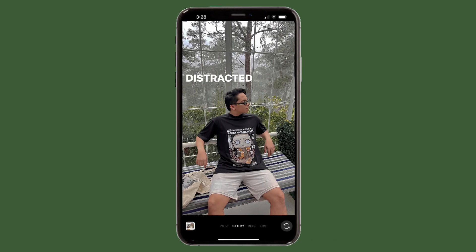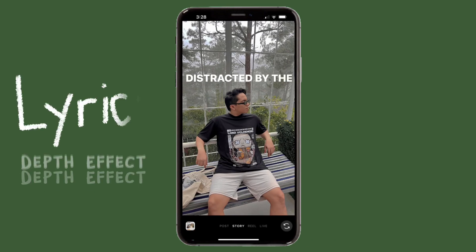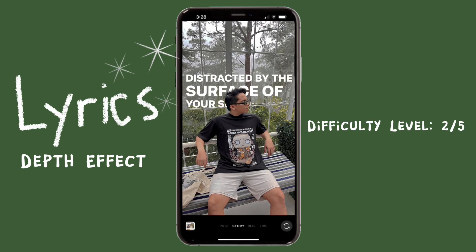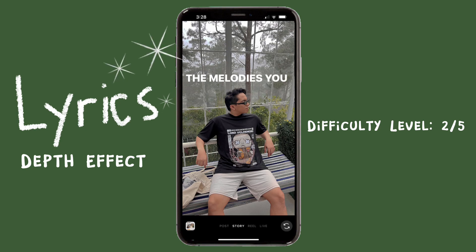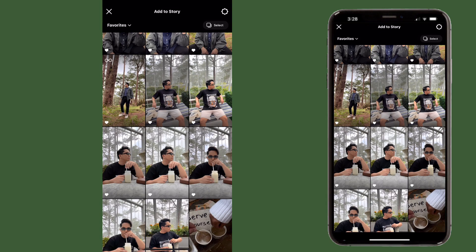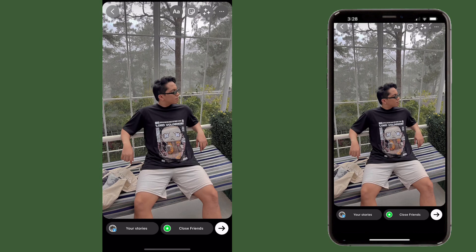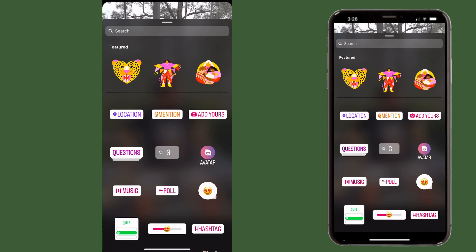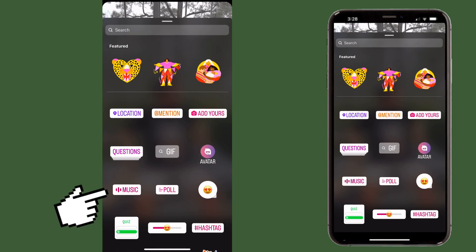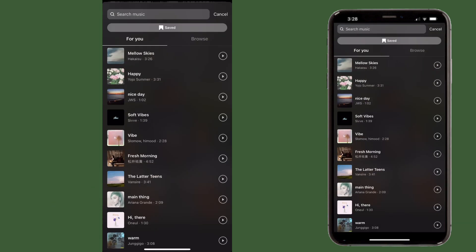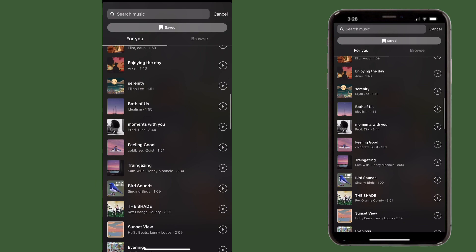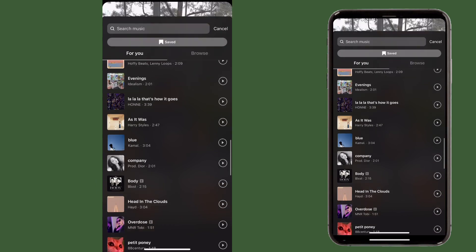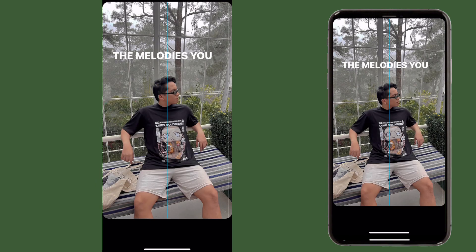For the first edit we're going to do an easy lyrics depth effect. First, import a photo to your IG story, then click on the widgets icon, go to music, and choose a song that you like. Once you have chosen, position the lyrics at the level of your head in the photo.